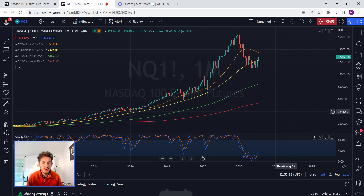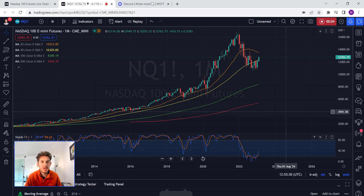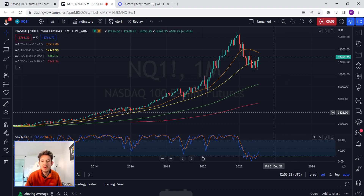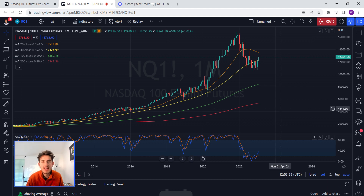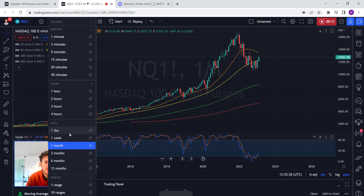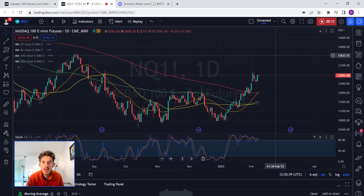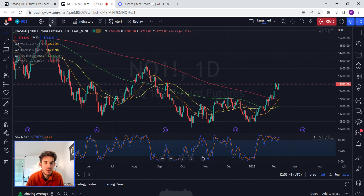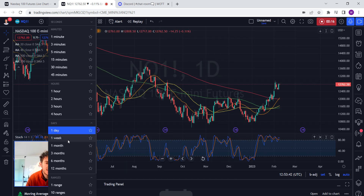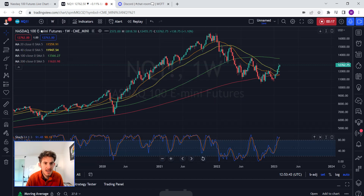Hey guys, welcome to this video. I did a stream earlier but I didn't cover the NASDAQ. I normally don't do videos on the NASDAQ, but I am going to do it today because I know there are some NASDAQ traders out there and there are some good technical aspects we can look at on the NASDAQ 100.